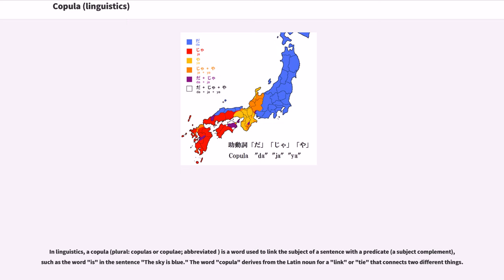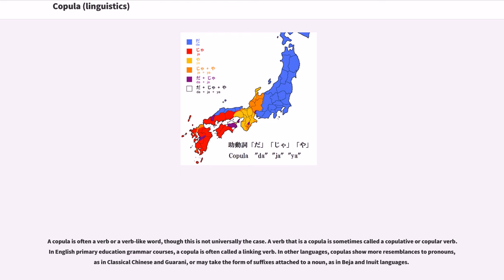The word copula derives from the Latin noun for a link or tie that connects two different things. A copula is often a verb or a verb-like word, though this is not universally the case. A verb that is a copula is sometimes called a copulative or copular verb. In English primary education grammar courses, a copula is often called a linking verb. In other languages, copulas show more resemblances to pronouns, as in classical Chinese and Guarani, or may take the form of suffixes attached to a noun, as in Beja and Inuit languages.